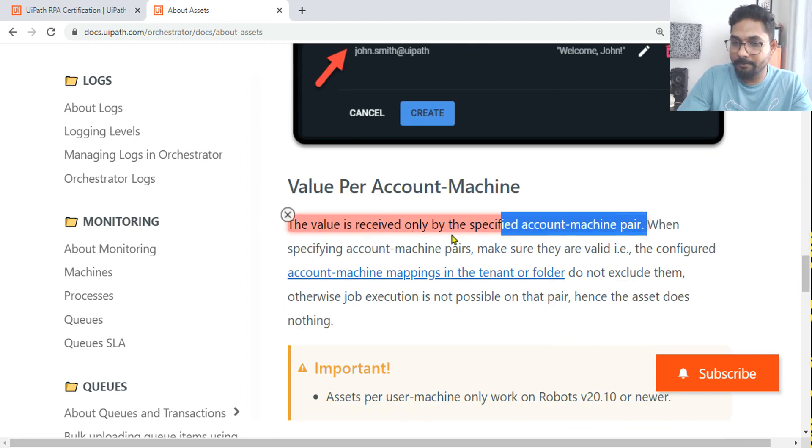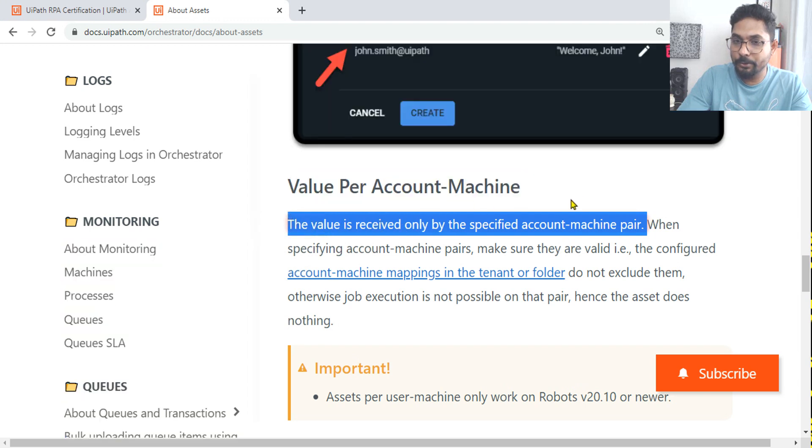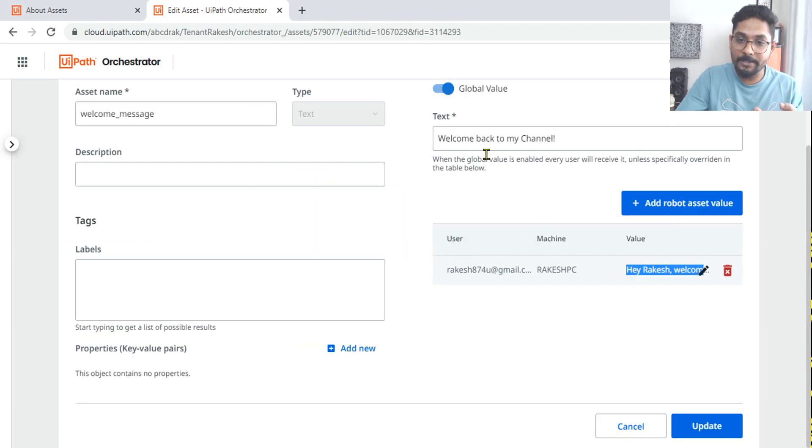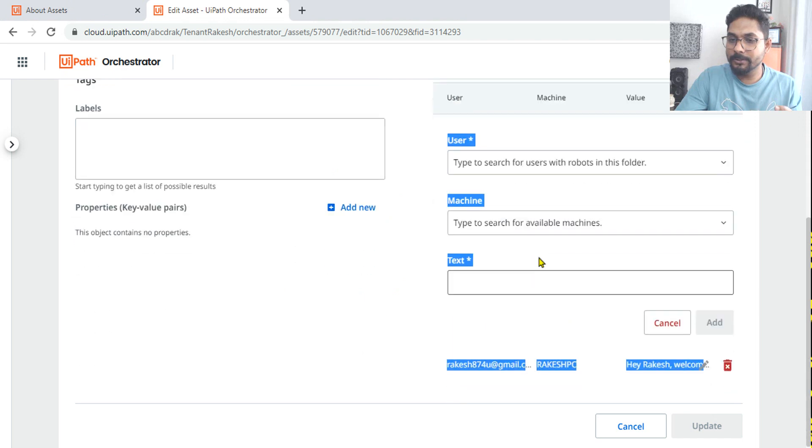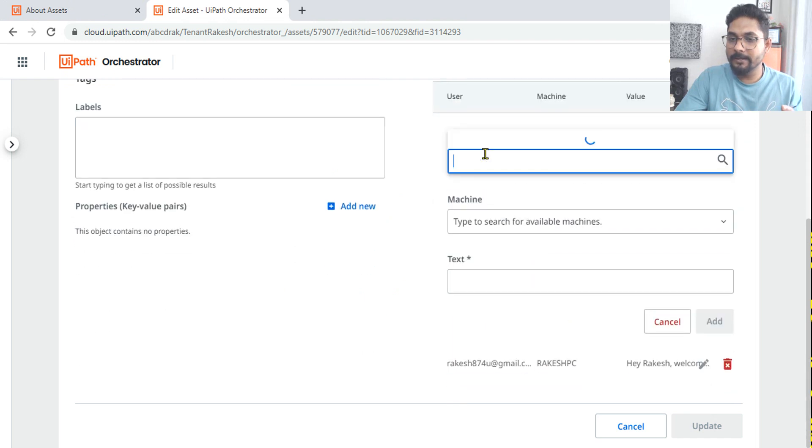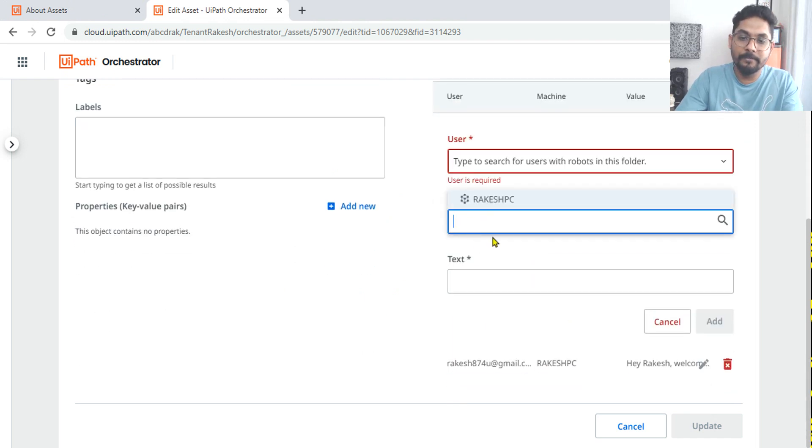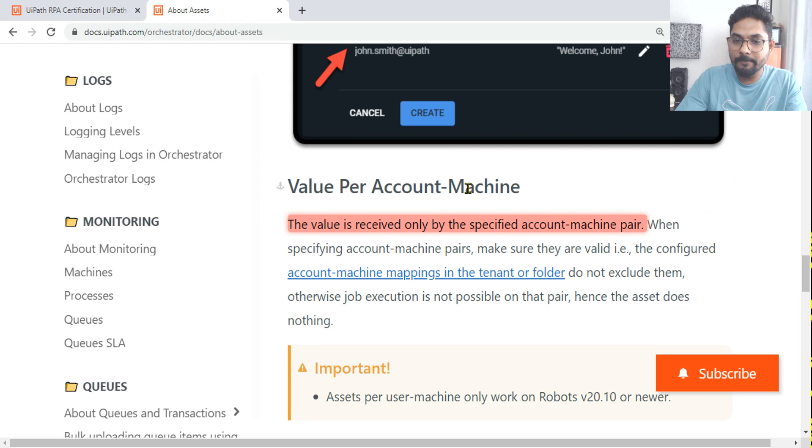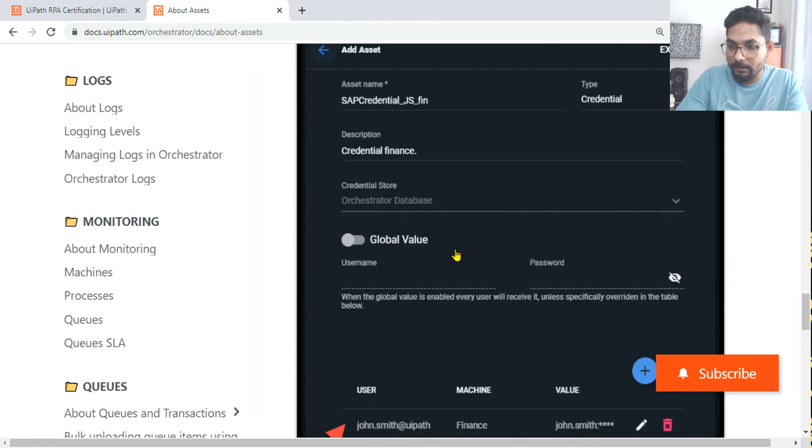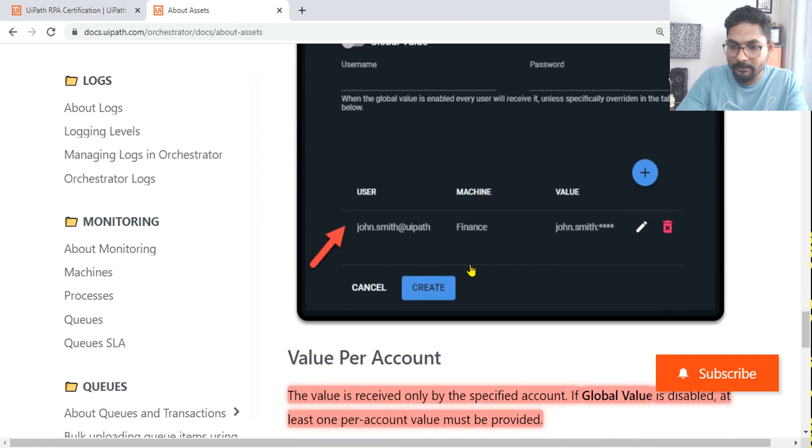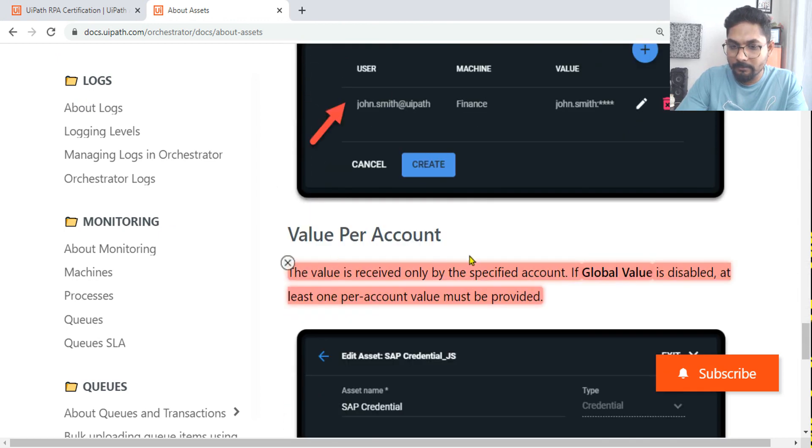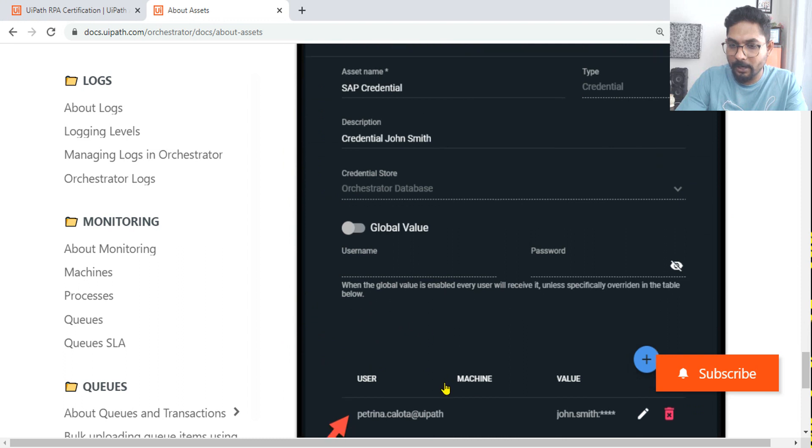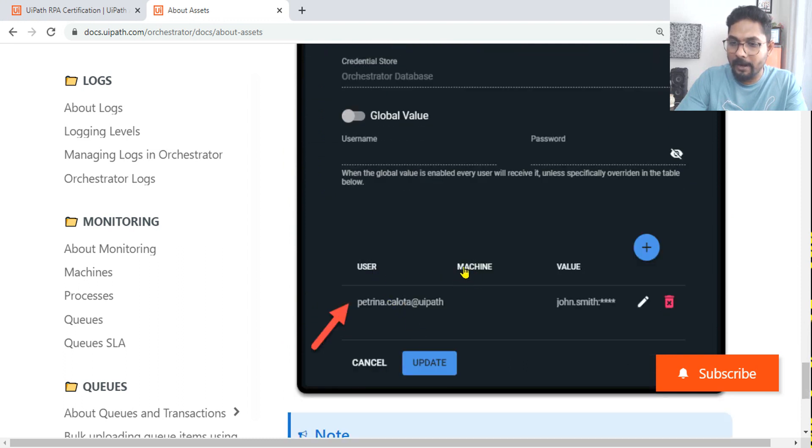The value is received only by the specified account machine pair. So I showed you we have added user and then we have also added the machine. Did you notice it? We have added the user and machine, so this is known as the user machine pair.